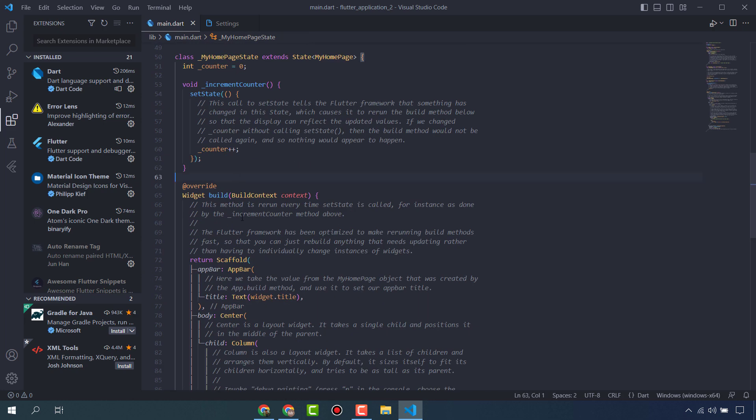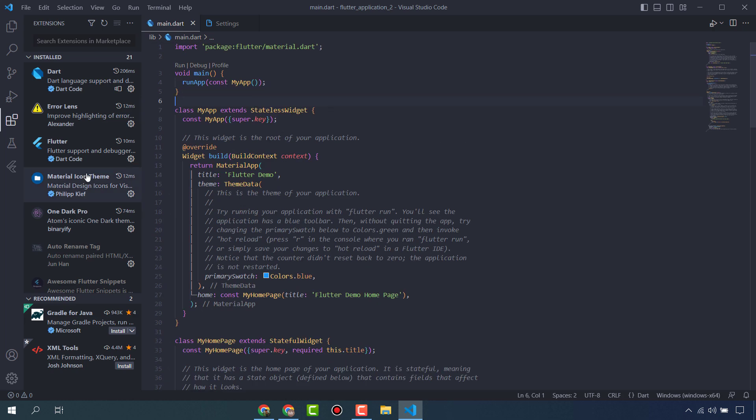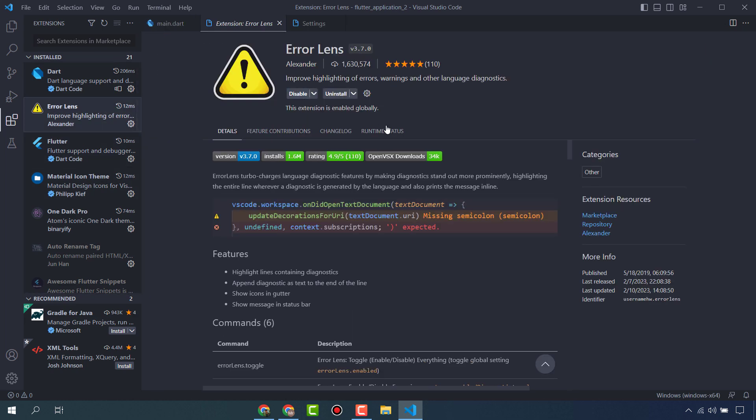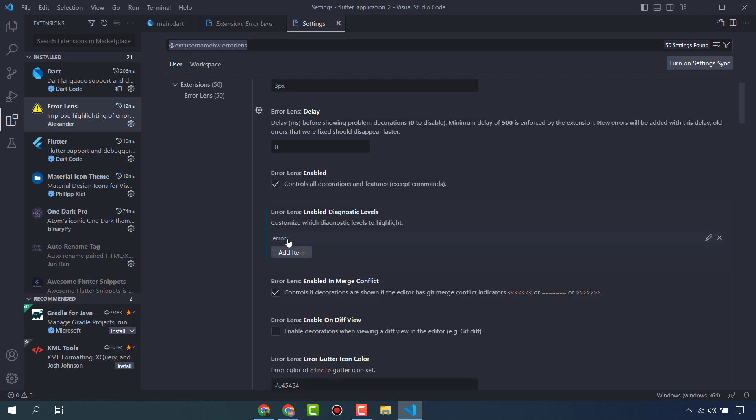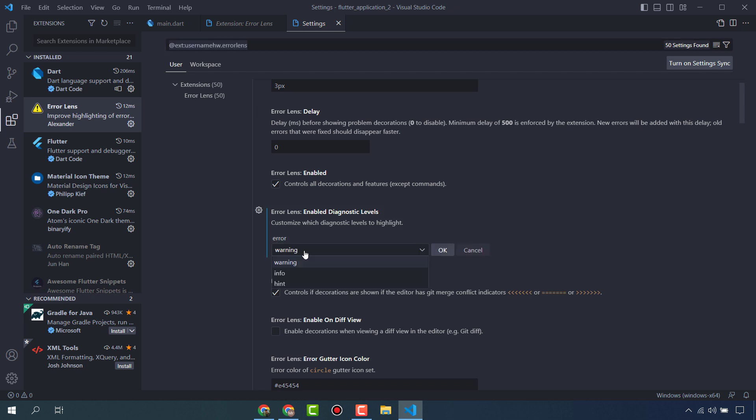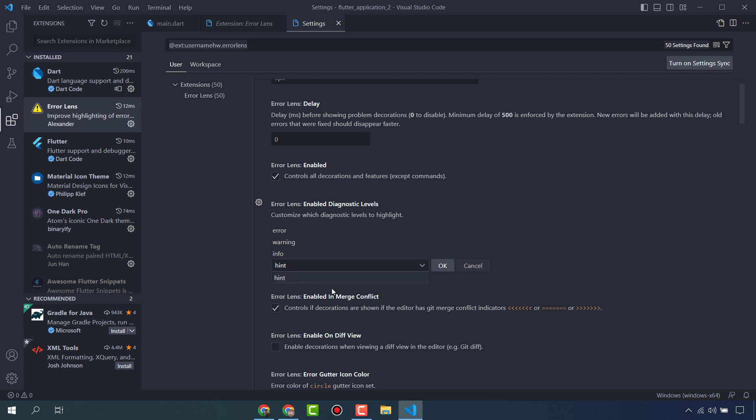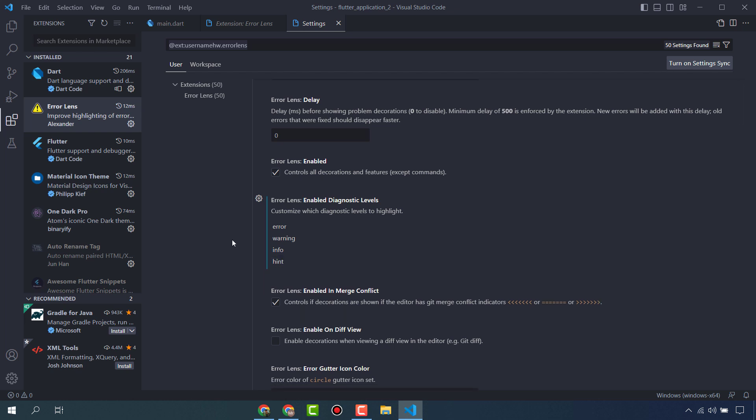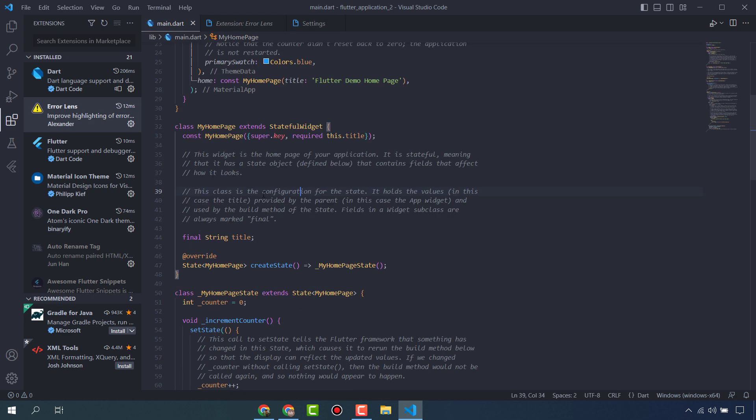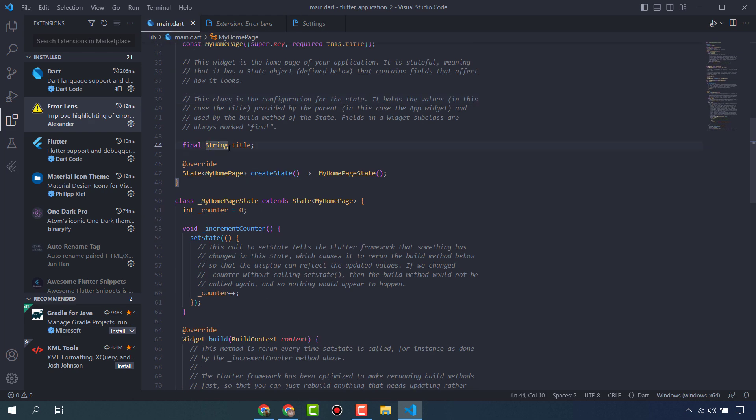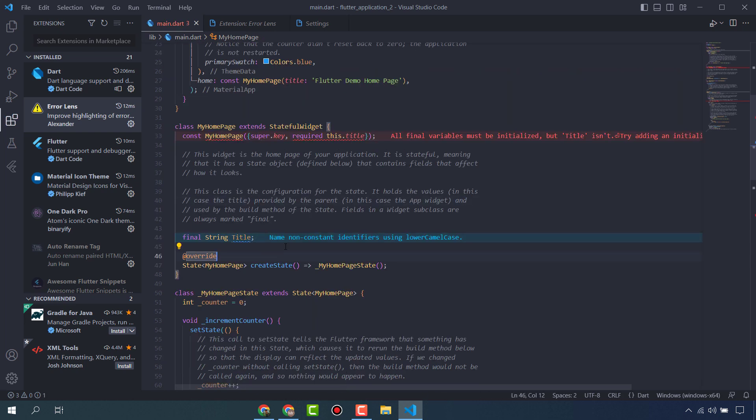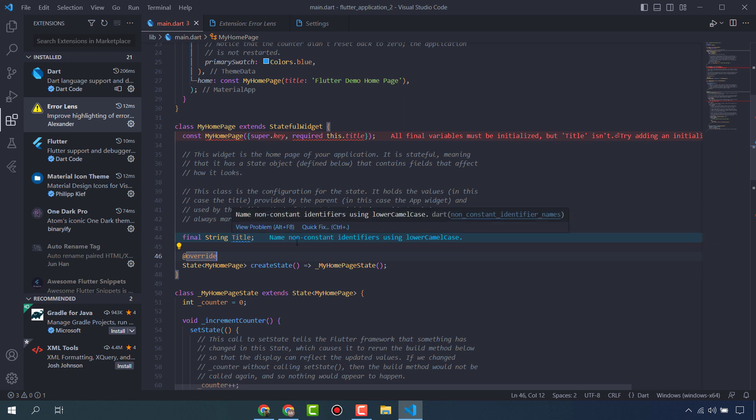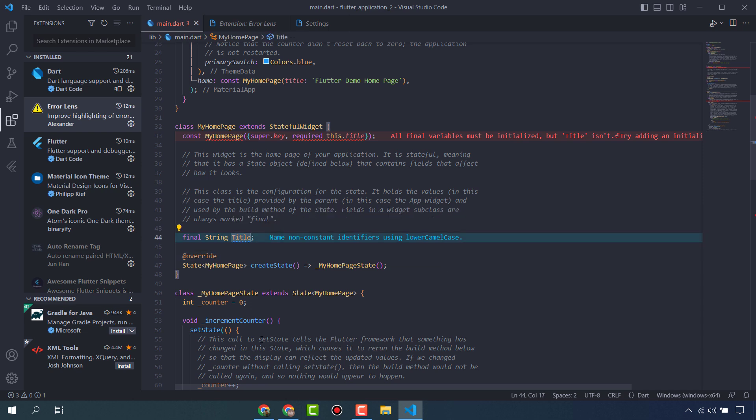I have told you about Error Lens, but it has also other functionality. Here, this one - Error Lens enable diagnostic levels. I have only used this error, and there are other options: warning, info, and hint. You can also edit these - it will also show you suggestion, info, and warning on development. But I use this only for errors. For example, it's showing me name non-constant identifier using lower camel case. When I do this, it will be hidden.